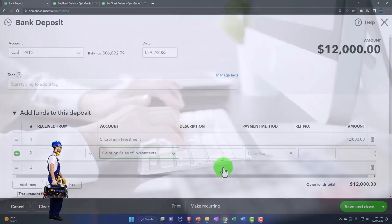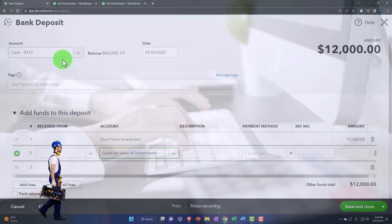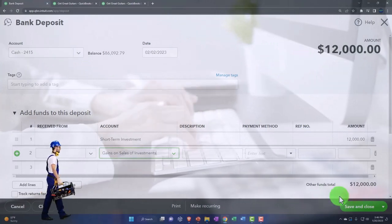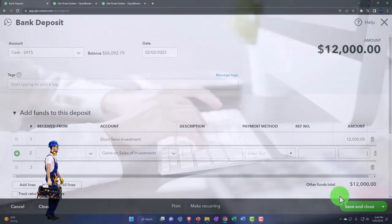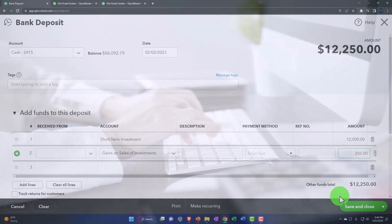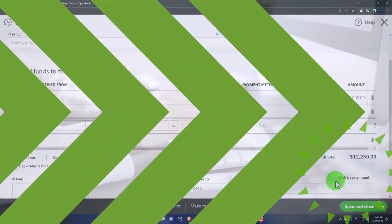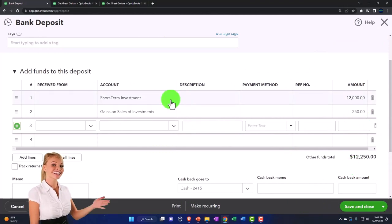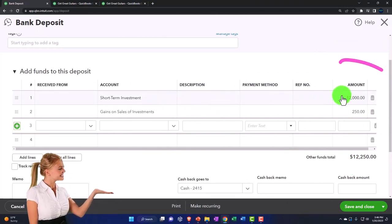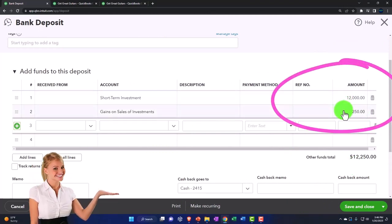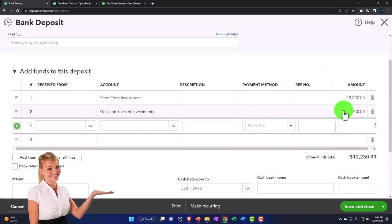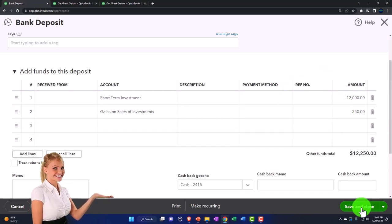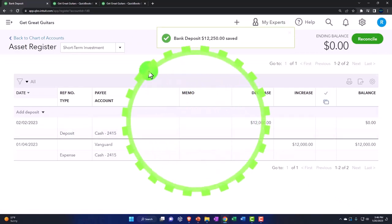What's this going to do? Increase the checking account because it's a deposit by the full amount. Hold on a sec. I need a dollar amount here. Don't get ahead of yourself. So it's going to increase the checking account by the 12,250. The other side is going to decrease short-term investment down to zero. And the gains then will be on the income statement of 250 at the bottom of the income statement. That's what should happen. Let's see if that's what does happen. So let's record it.